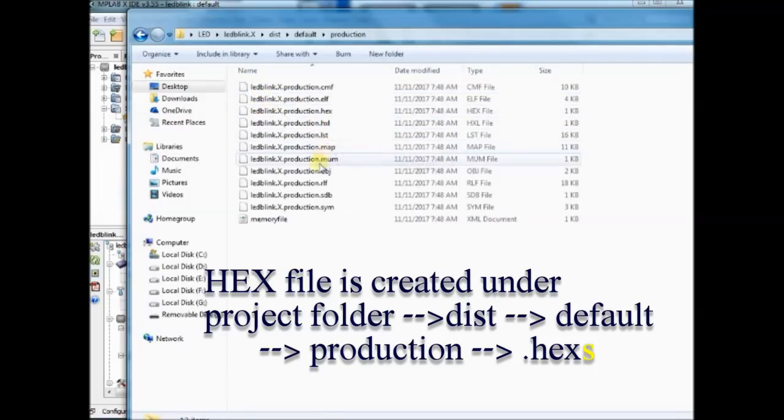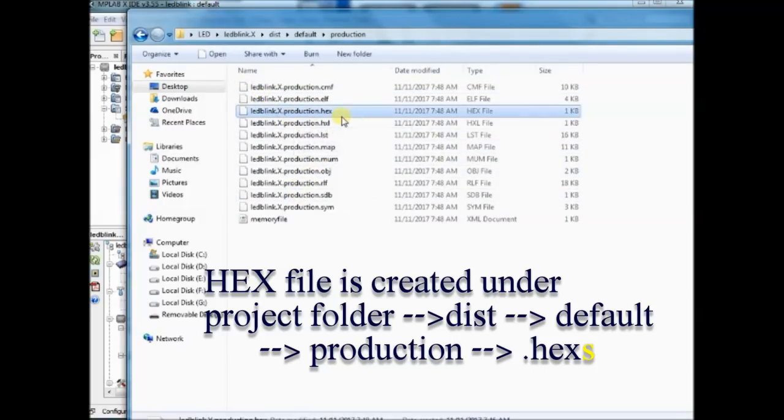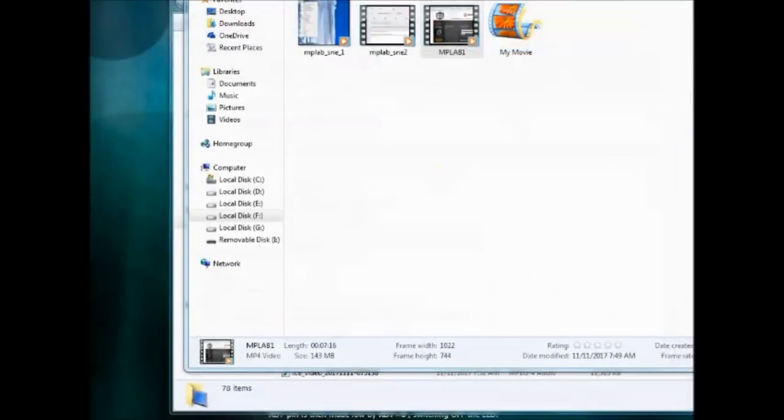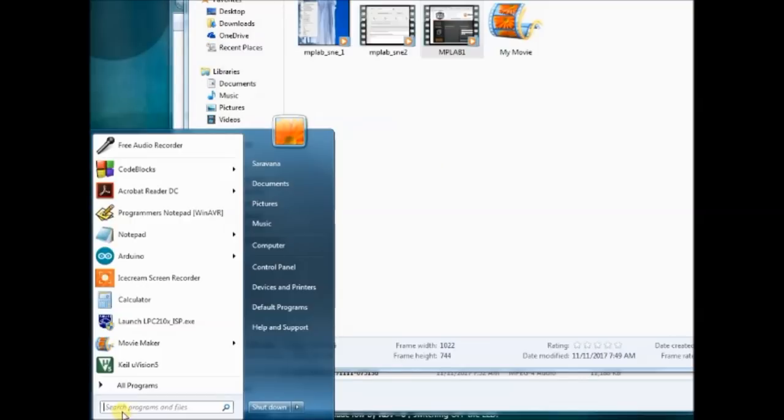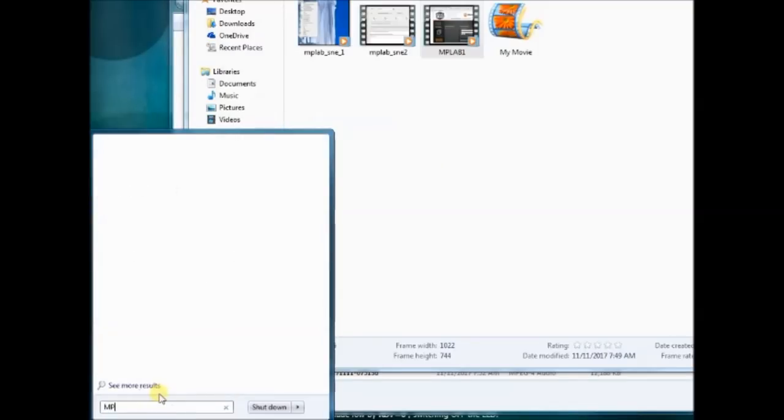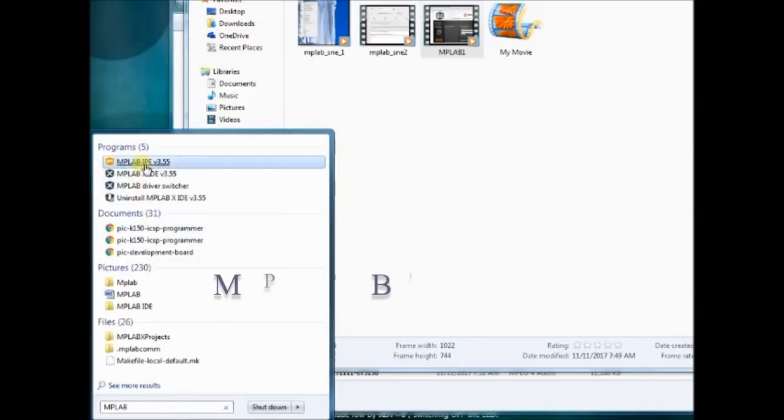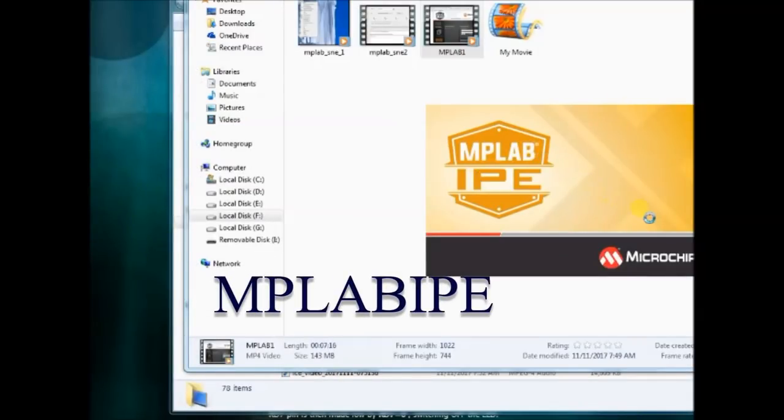Distribution folder, then Default, then Production. Note on this location of this hex file, which will be useful for uploading while using the MPLAB IPE.